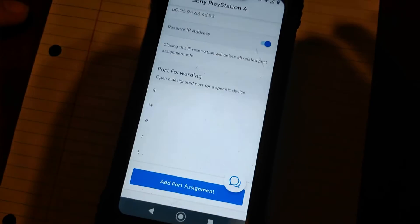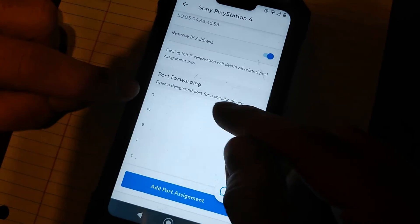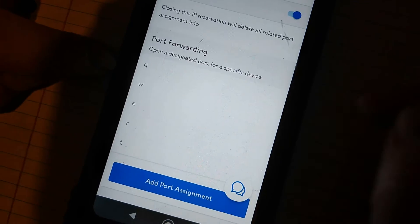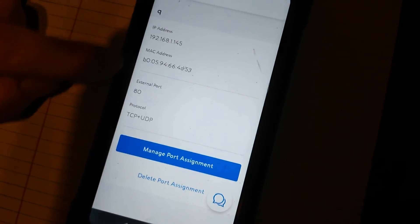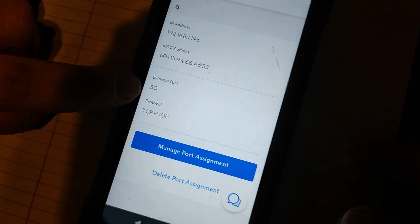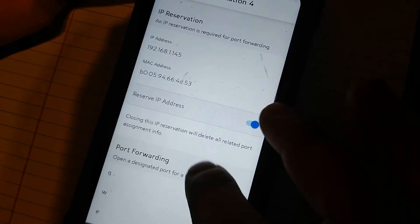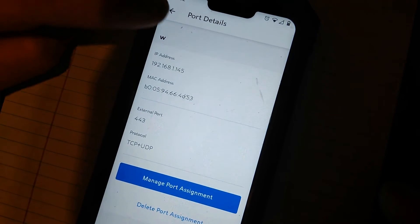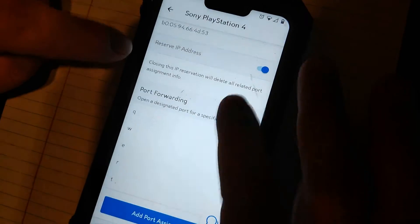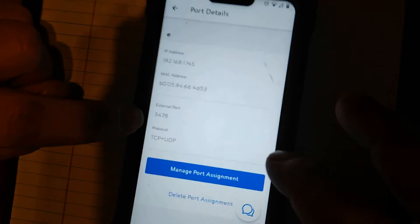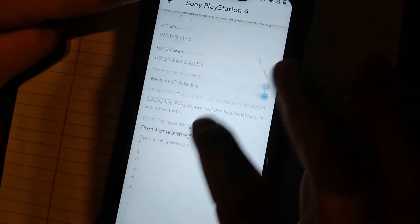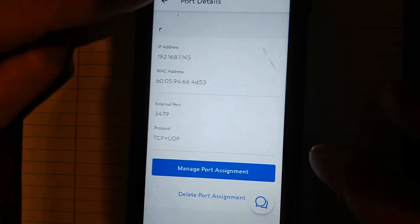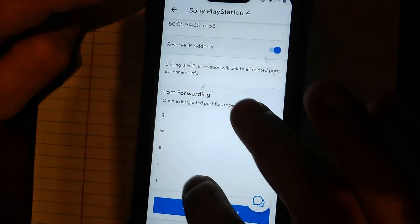Okay, as you can see I have a bunch of letters. If I click it, it's External Port 80. W is 443, E 3478, R 3479, T 3480. So once you get it all done, you're going to hit Back.